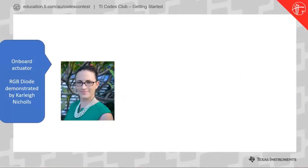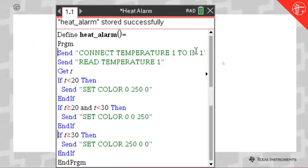Thank you, Carly. You've seen there the explanation of both an actuator and a sensor. Something we can also do is use the input from the sensor — in this case the temperature sensor that Carly demonstrated — in your code to inform what happens with the actuator. Carly also showed you the RGB diode. Here you can see 'set color' with values zero, 250, zero — so when this part runs, this is going to switch on green.